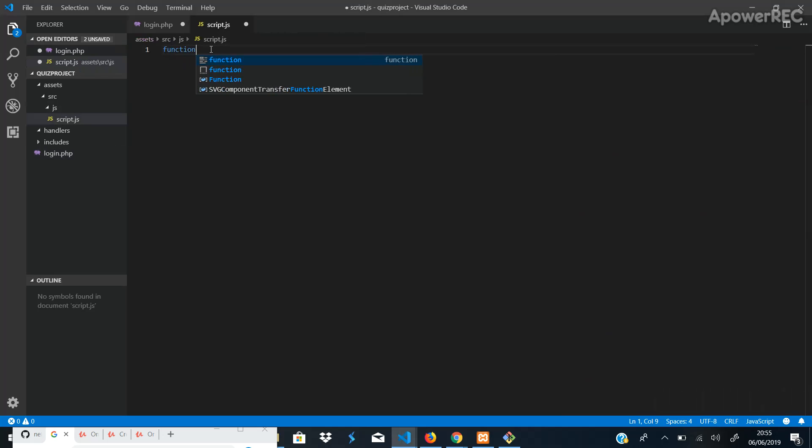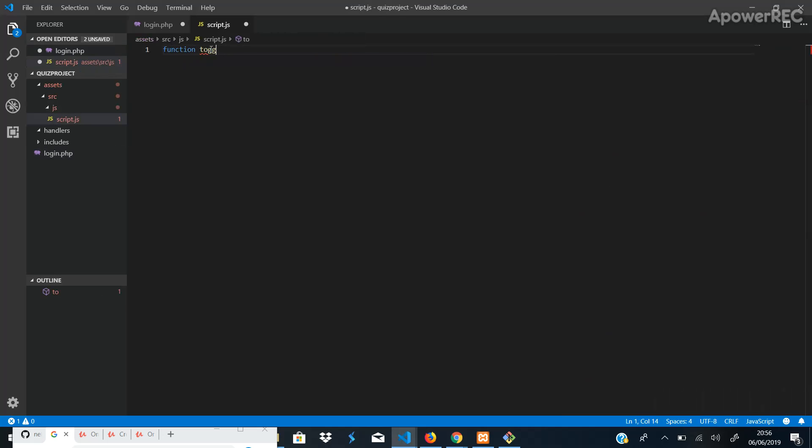So we say function, toggle, signup, and that.